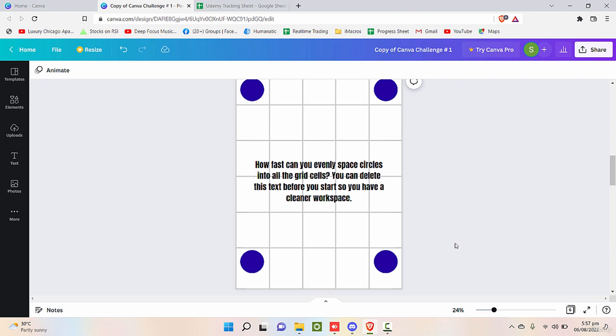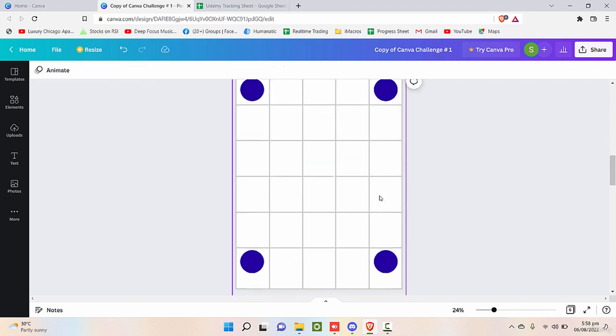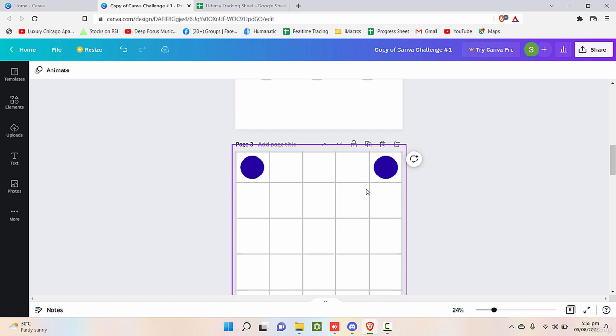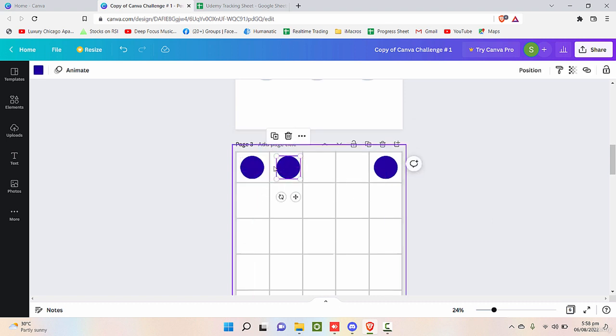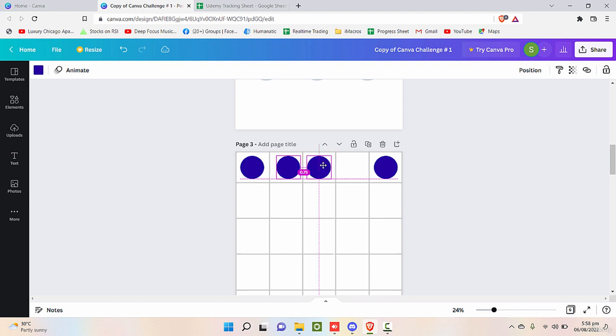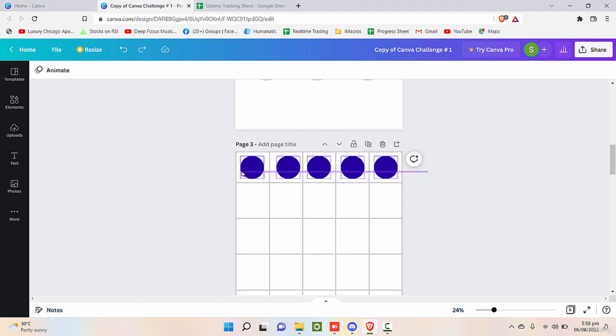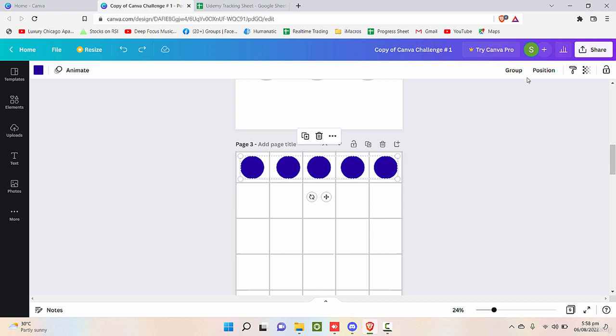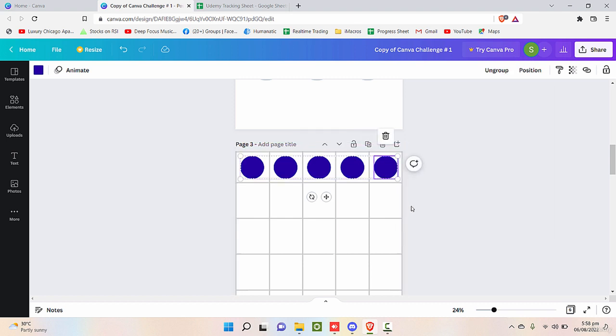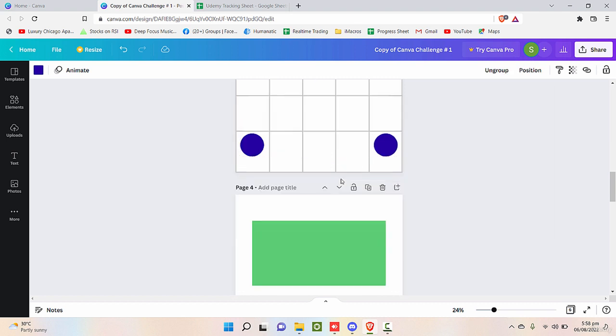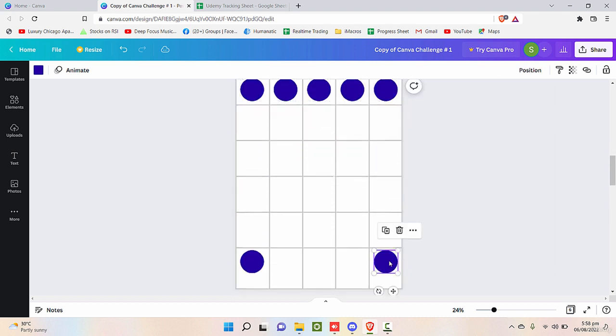Now again, if you want to insert more, you can do that like this: alternate to make a copy, alternate to make a copy, alternate to make a copy. And then you can select all of these and click on position and align that horizontally. And then you can group that and fill all the other spaces quickly.